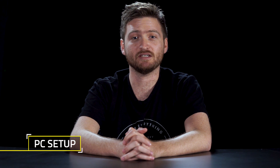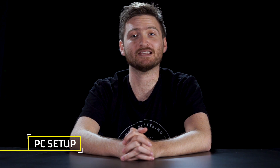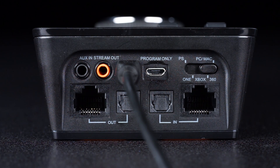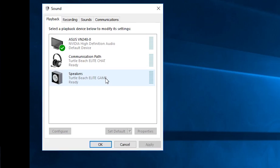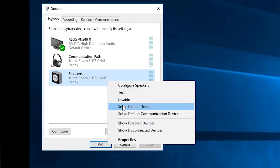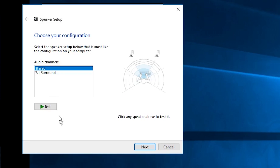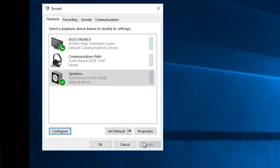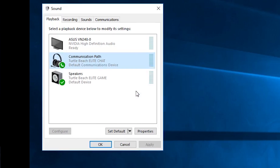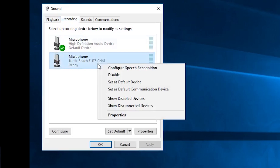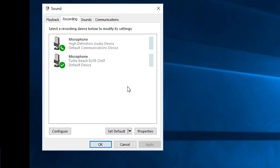To use with a PC, first connect the TAC to your PC with the USB Mini Cable included with your Elite Pro TAC. Be sure to set the platform selection switch to PC Mac. Right-click the speaker icon in the taskbar, then click Playback Devices. Right-click Turtle Beach Elite Game and click Set as Default Device. Click Configure Speakers and select 7.1 Surround Sound. Right-click Turtle Beach Elite Chat and click Set as Default Communication Device. Click the Recording tab, then right-click Turtle Beach Elite Chat and click Set as Default Device.